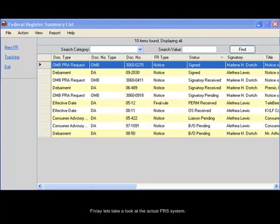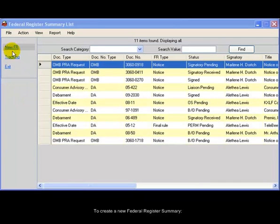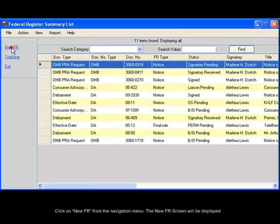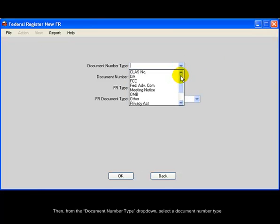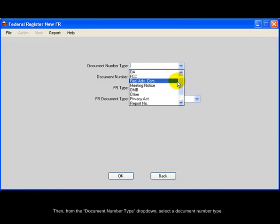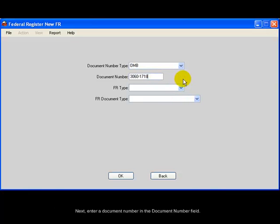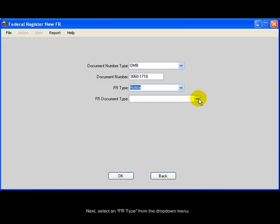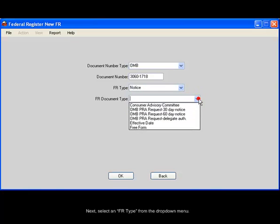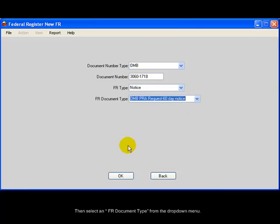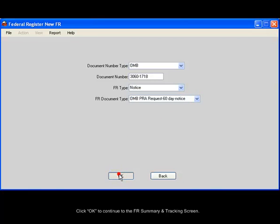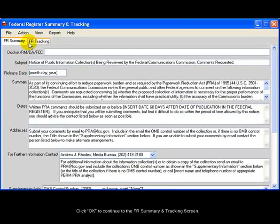Finally, let's take a look at the actual FRS system. To create a new Federal Register Summary, click on New FR from the Navigation menu. The New FR screen will be displayed. From the Document Number Type drop-down, select a Document Number Type. Enter a Document Number in the Document Number field. Select an FR Type from the drop-down menu. Then select an FR Document Type from the drop-down menu. Click OK to continue to the FR Summary and Tracking screen.